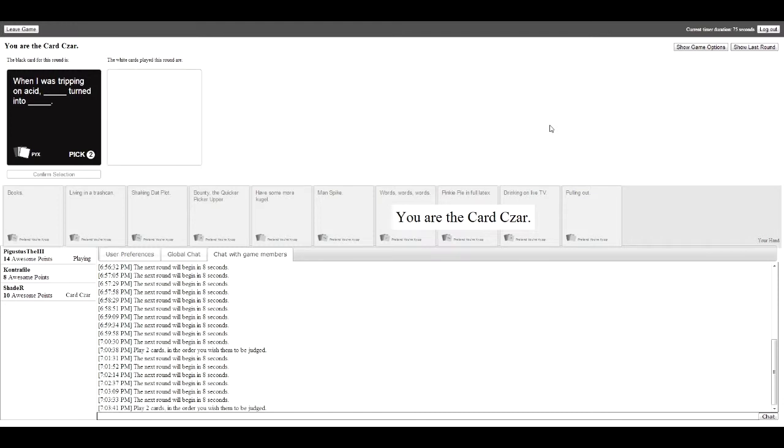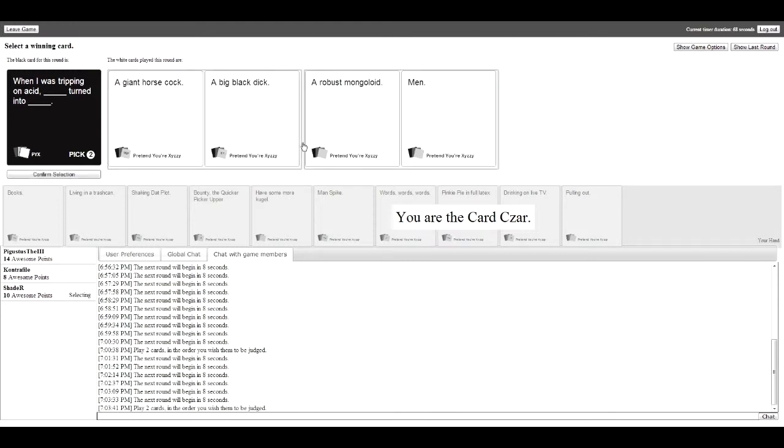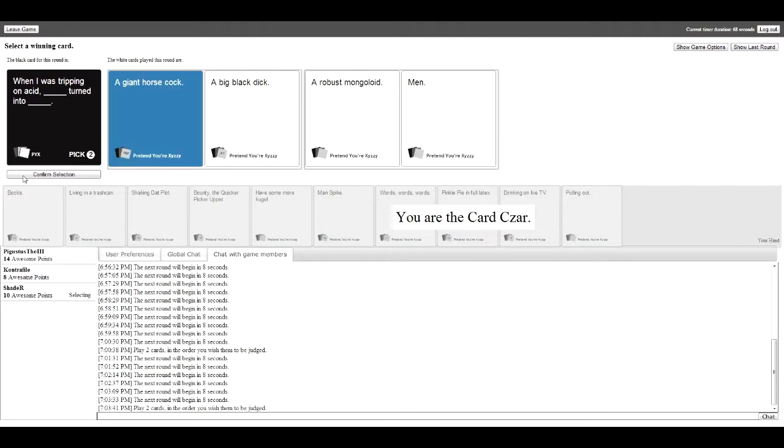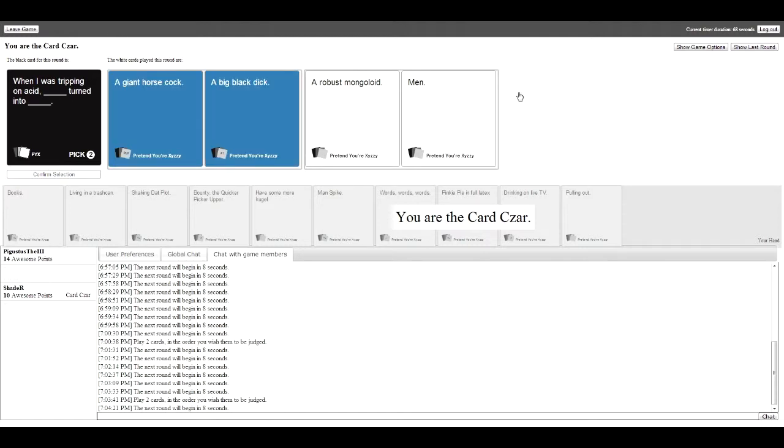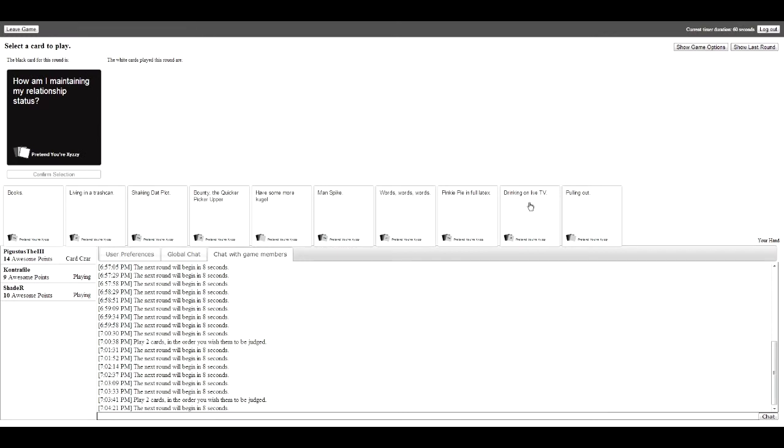Okay, I finally got to use this too. Come on, use it. I want you to read the whole thing. Okay, should I read it or do you want to read it? You read it. When I was chipping on acid, a giant horse cock turned into a big black dick. This one wins. I'm just gonna read the other one just to not have favorites. An acid, a robust mongoloid turned into men. No, this one wins. This one is perfect. A giant horse cock turned into a big black dick thanks to acid. It's evolving. Actually it's devolving.